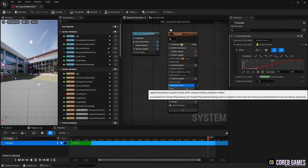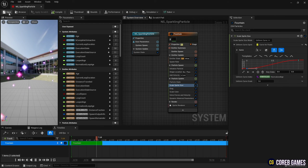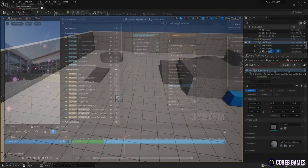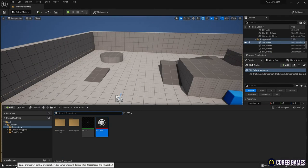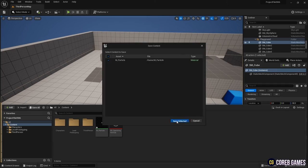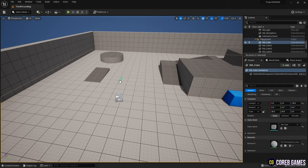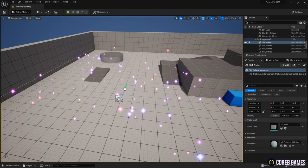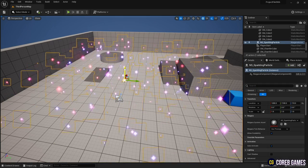When done, save and return to the content drawer. Now place the Niagara in the right place in the level, and see if the particles come out well.